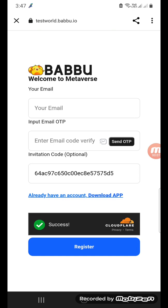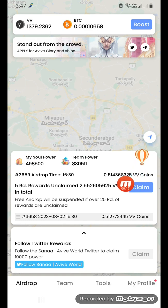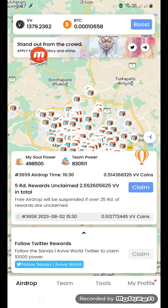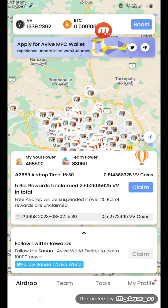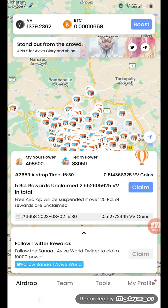It means that you have daily free mining and USDT climb. You have the same Avivap, VB tokens, and BTC. Babbu has USDT.